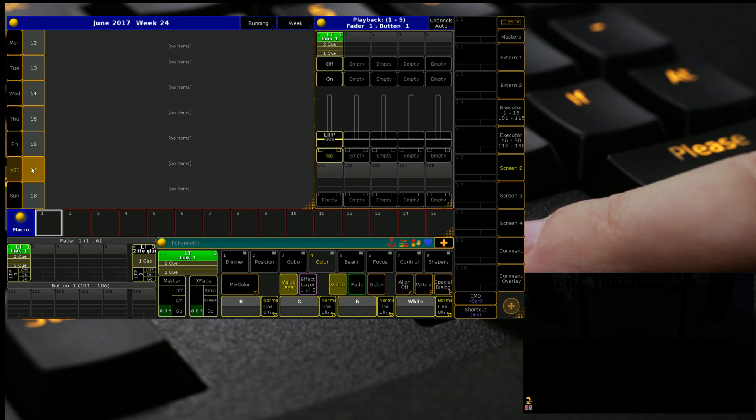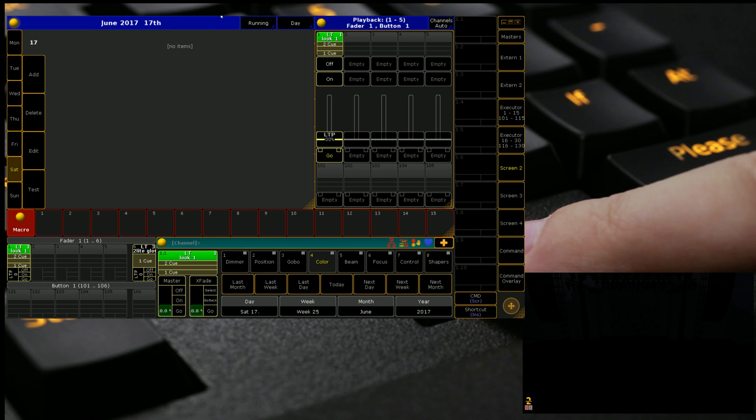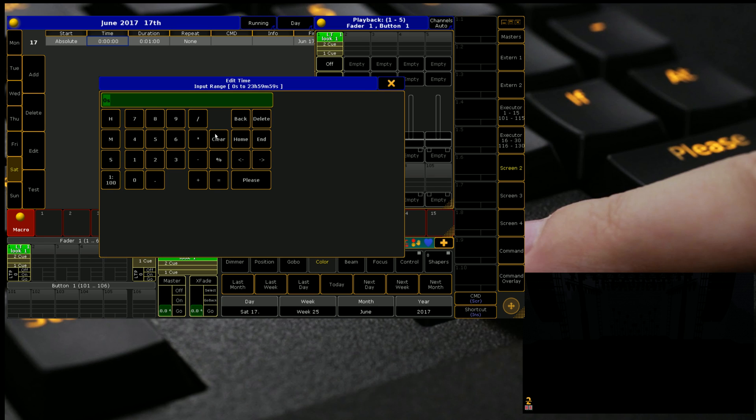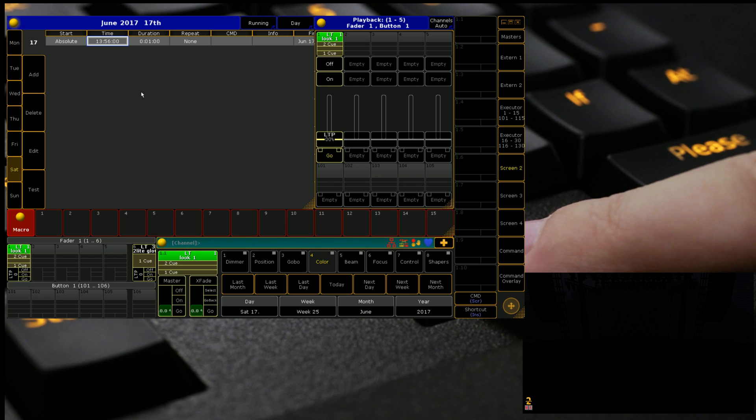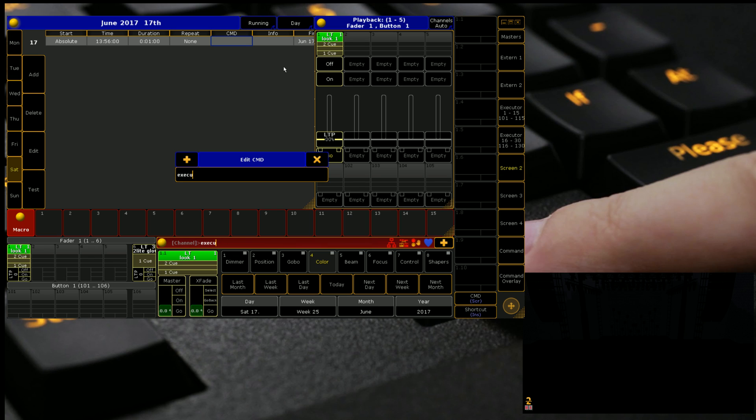If we click on the day, today is June 17th, Saturday. We can quickly add actions. So at a certain time, I'm going to say at 1:55, so that would be 13 hours, 55 minutes. We want an action to happen. We're going to make it 56 minutes because I don't think I'm going to have enough time. And the command will literally just be executor or exec 1.1 at 100.